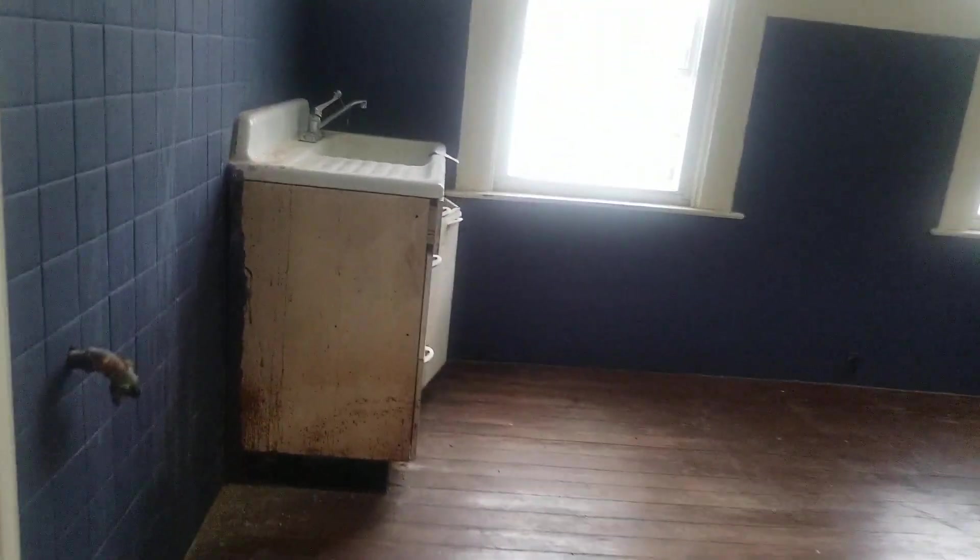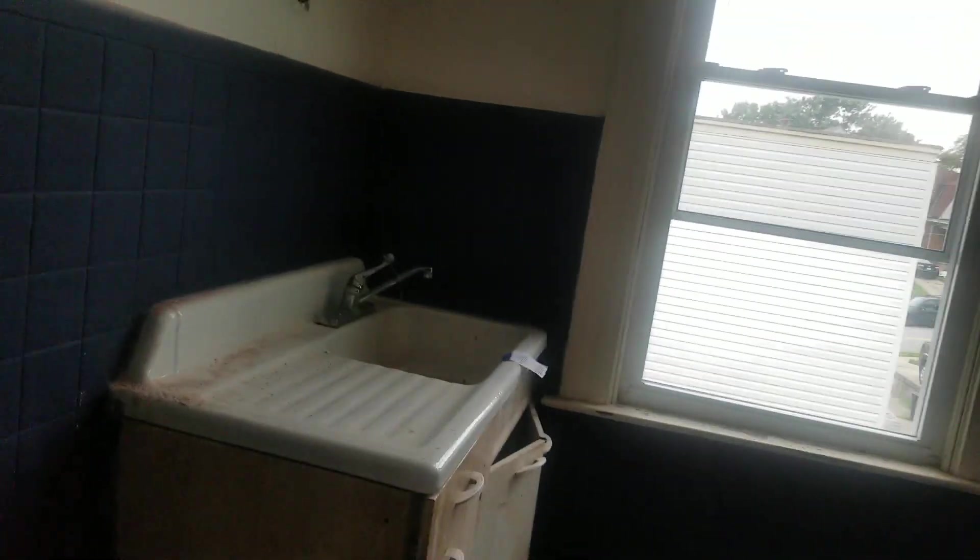This is bedroom number four. And it even has a sink here. Yeah, but some work need to be done. It's a very large house, I would say. Four bedrooms right here.